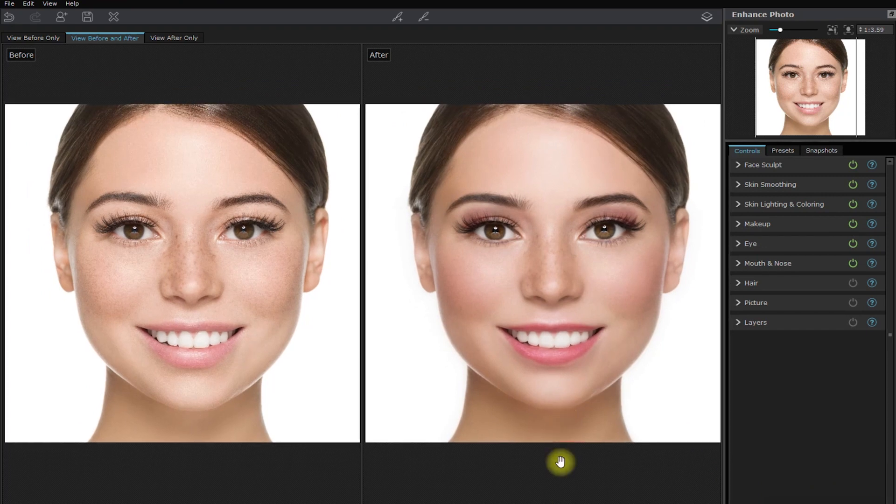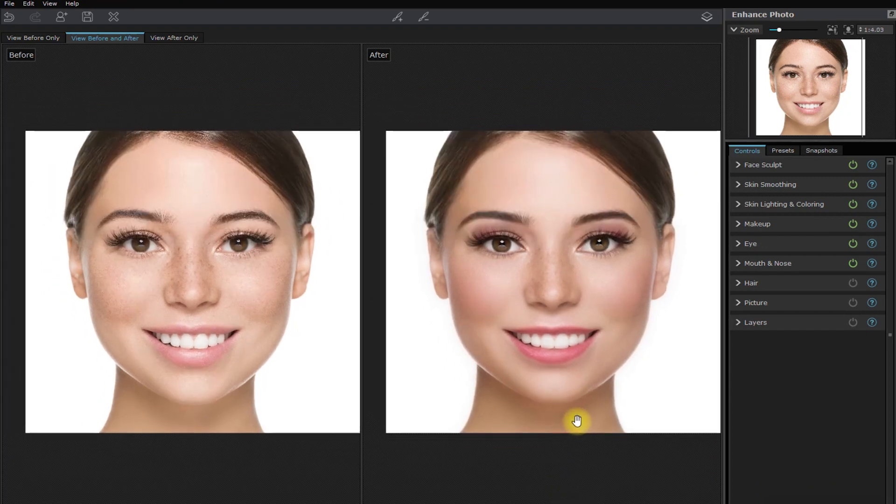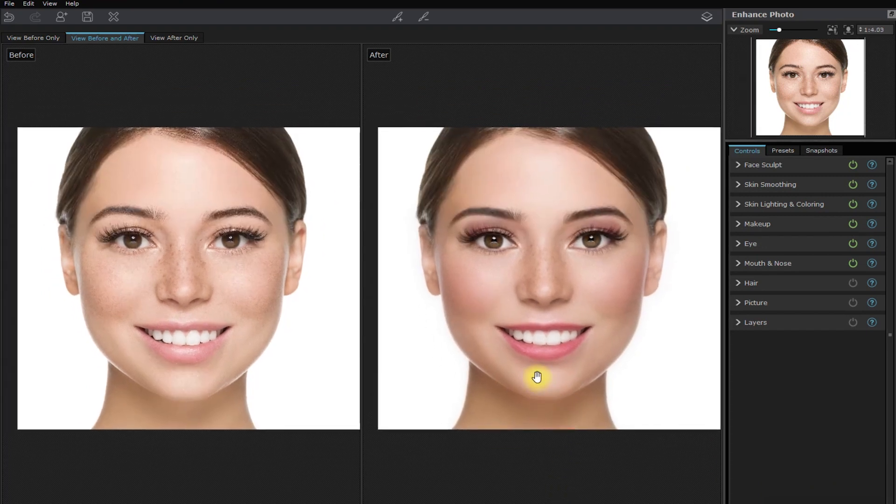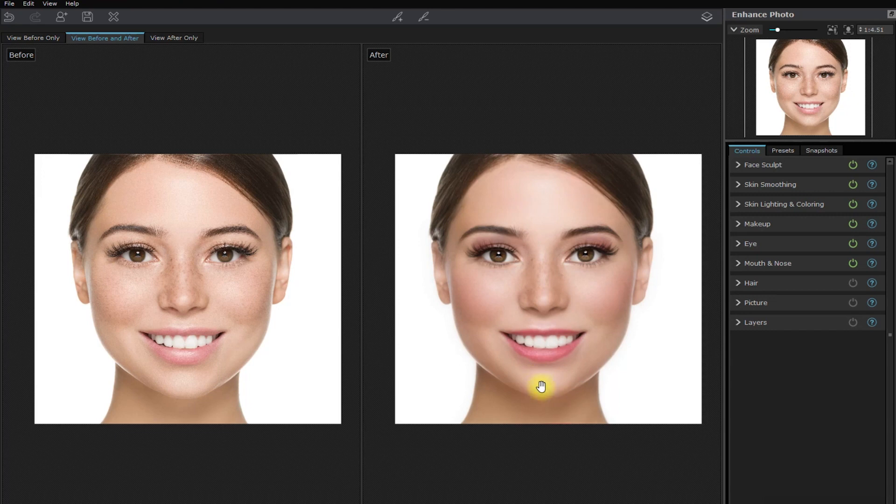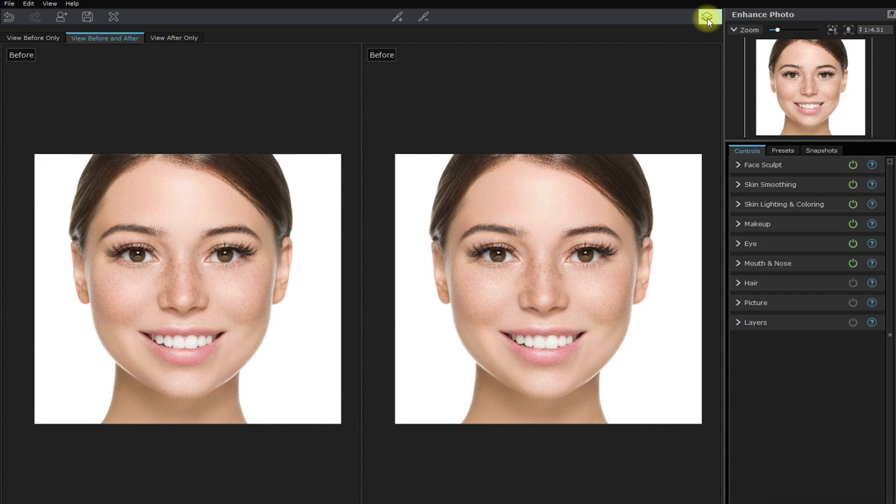I believe this is the fastest and easiest way to edit portraits. We no longer need to manually apply masks and paint on the skin. Everything is done using the sliders.